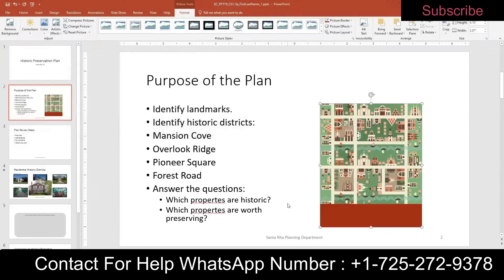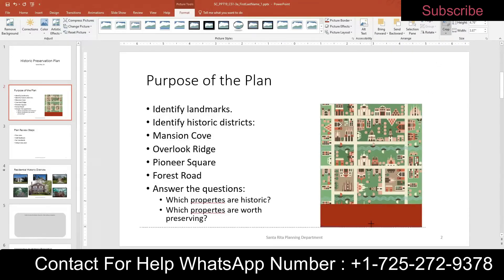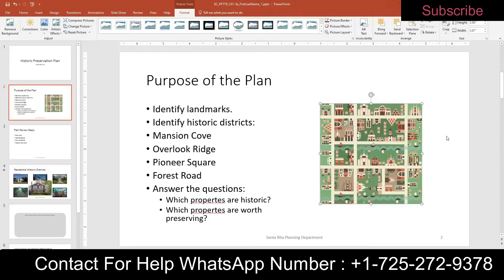Step 5B: crop out the dark red rectangle. Make sure the image is selected, go up to Format Picture Tools and click Crop. You get these black handles — click, hold, and drag up until you don't see the red rectangle anymore. Then click Crop again to turn it off.